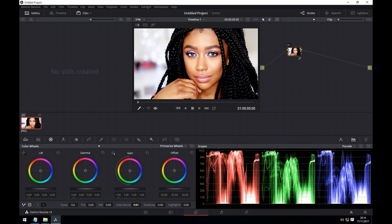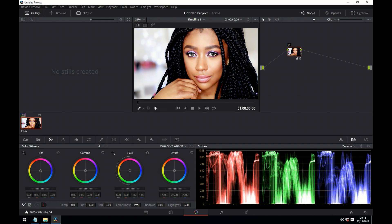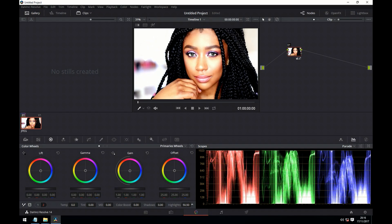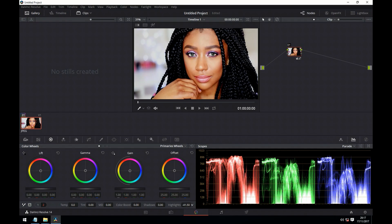Next we have colour boost, which shouldn't be confused with saturation. Both colour boost and saturation affect the whole range of the image, but colour boost tries to target the less saturated parts more. In effect, it compresses the range of saturation when increasing its value, and expands it when decreasing the value. Next we have shadows, which lets you lighten or darken the shadow area, as you can see in the model's hair. And then highlights does exactly the same thing but acting on the highlights.